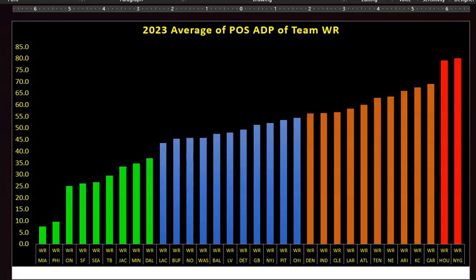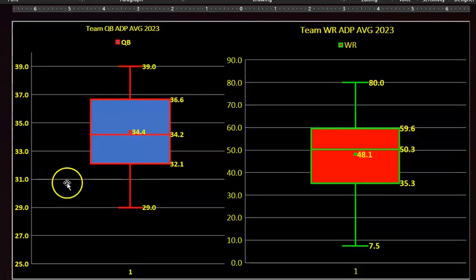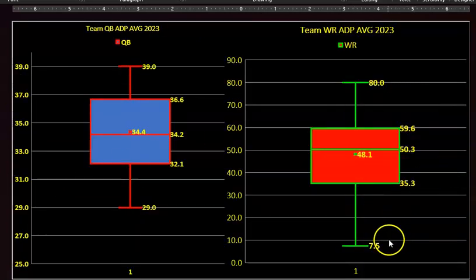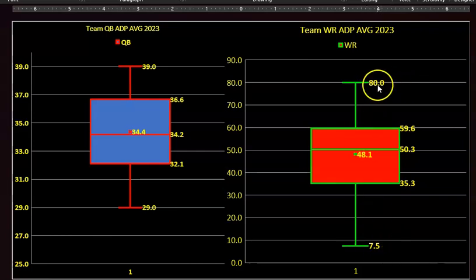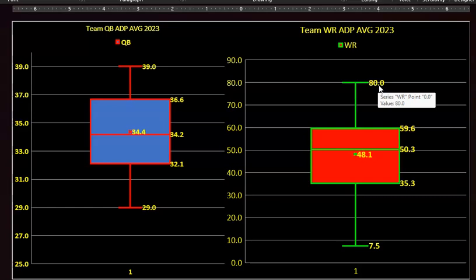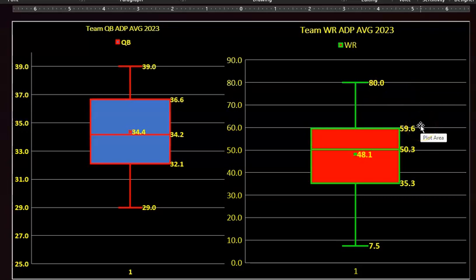So if you have two quarterbacks being tracked — and FFPC does — and you average the starter and the understudy, that number is going to be skewed. I'm also interested in wide receivers, and here's that distribution. 7.5 ADP as a crew — that's probably Miami, right? Hill and Waddle. And 80 is one of the worst crews. So I'm looking at team-specific groupings here.